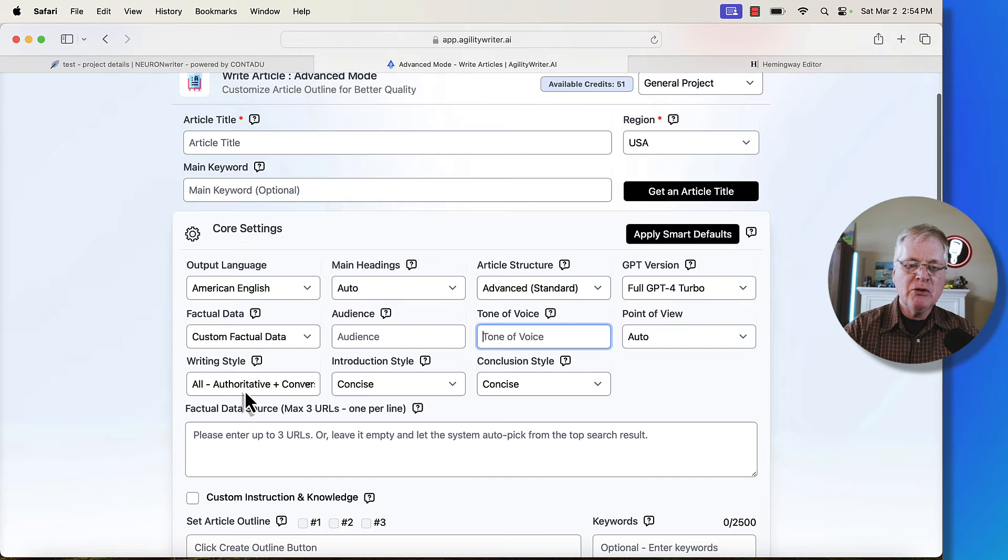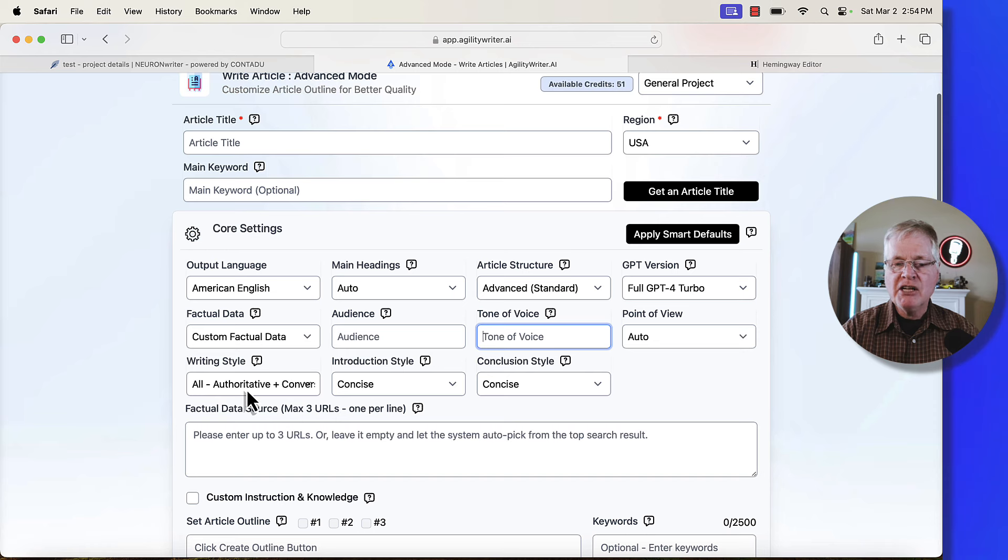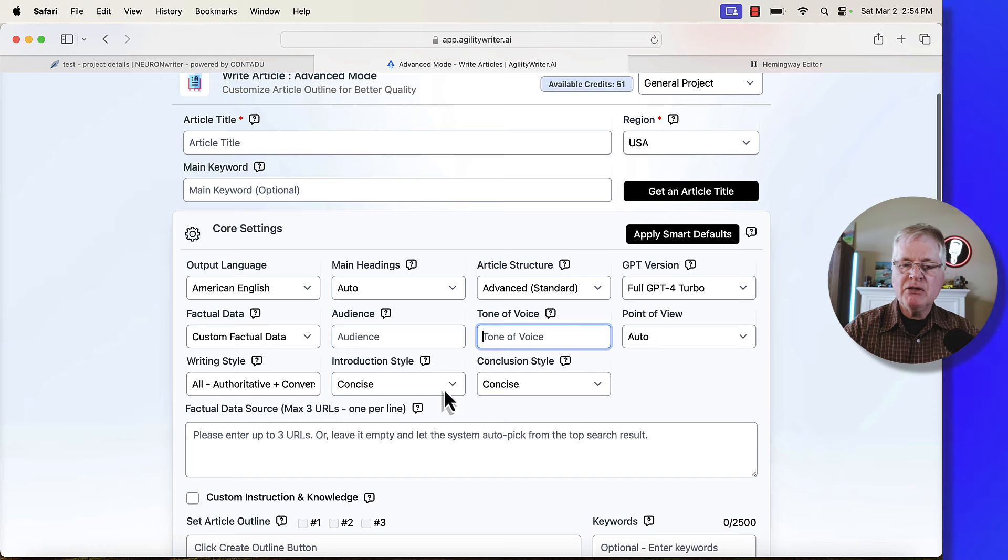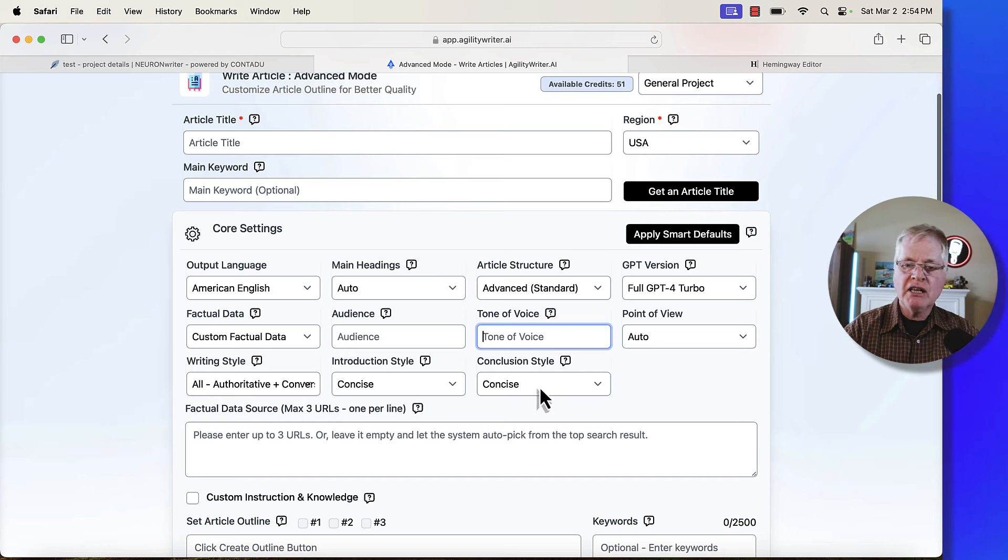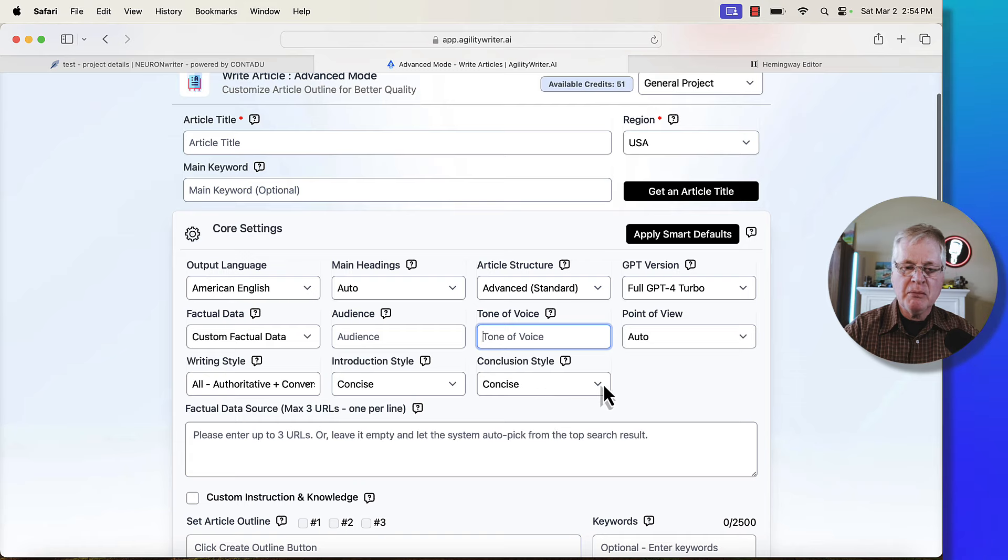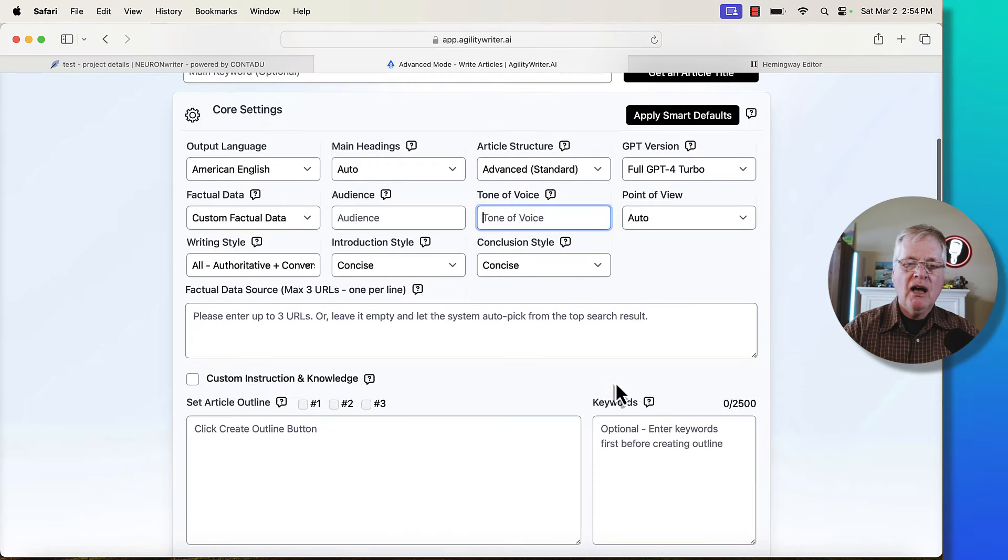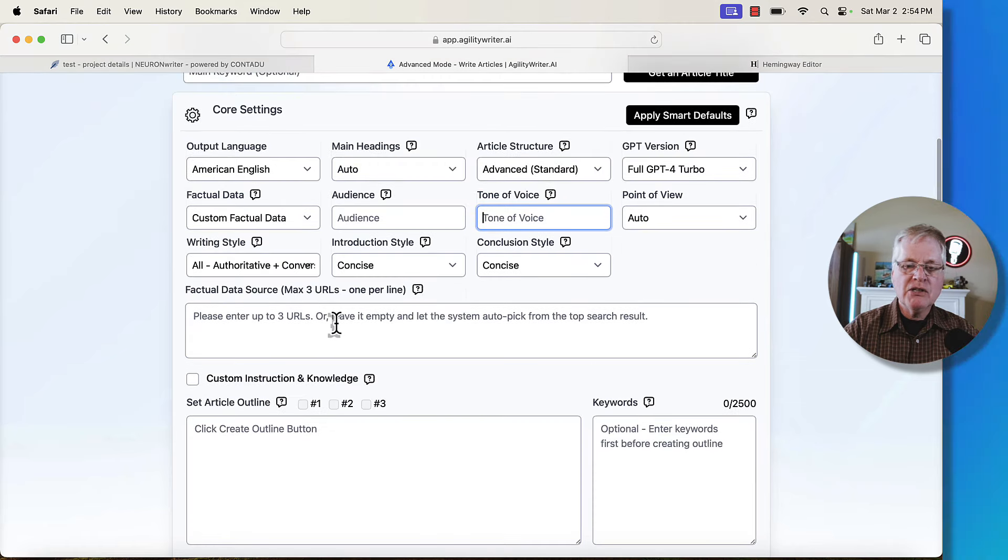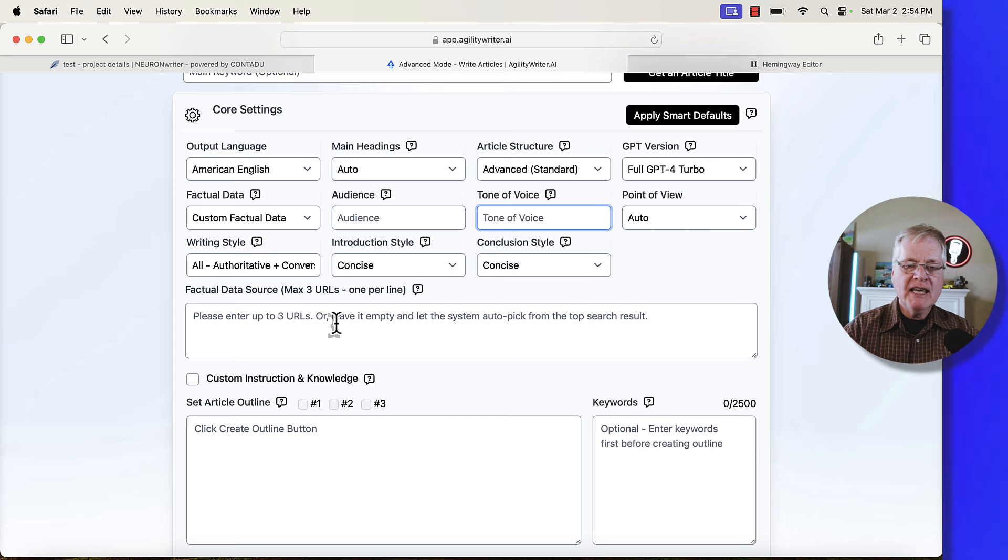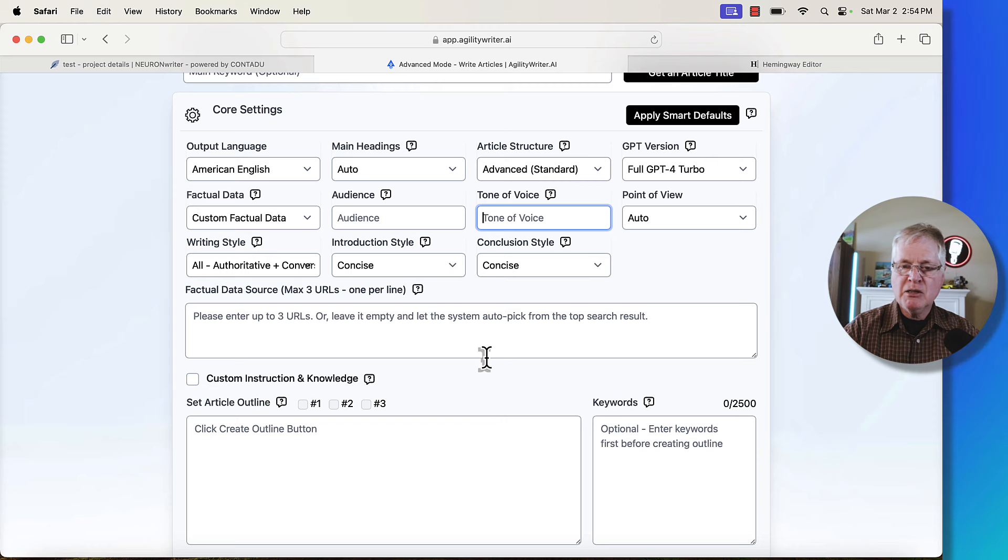In this case, I'm doing the authoritative and conversational writing style. I'm using a concise introduction. I like shorter introductions. I like shorter conclusions. So that's going to be concise. I'm not doing anything with factual data sources. You certainly can. I'm not. In this case, most of the time, I don't.